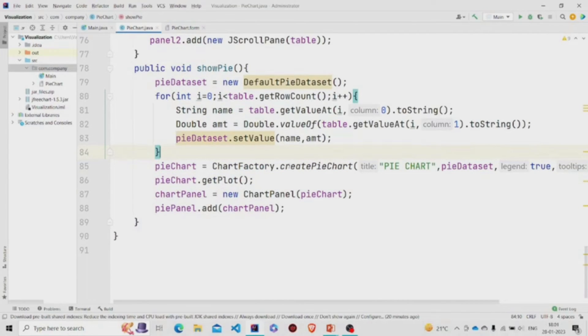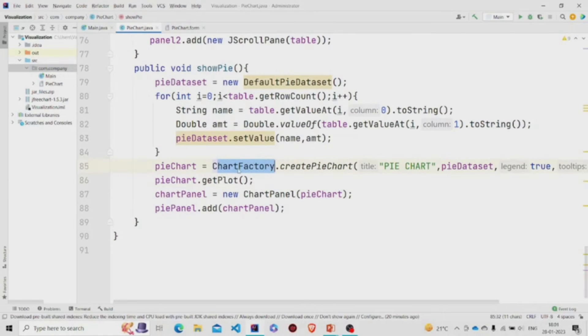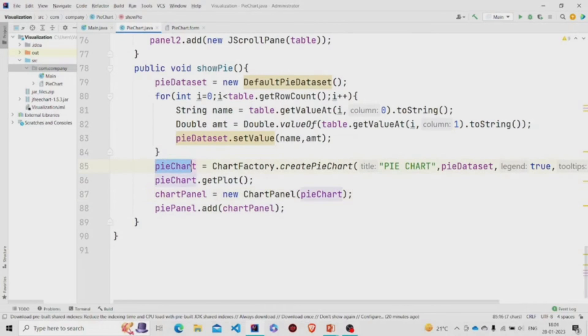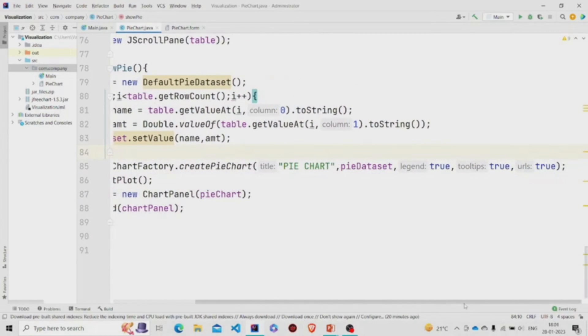Now we need to pass it to this createPieChart of ChartFactory class. Then we'll again store it to this pieChart.